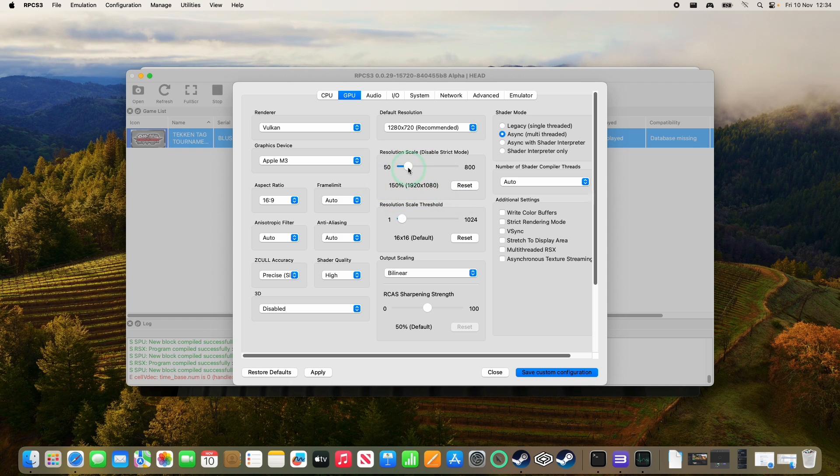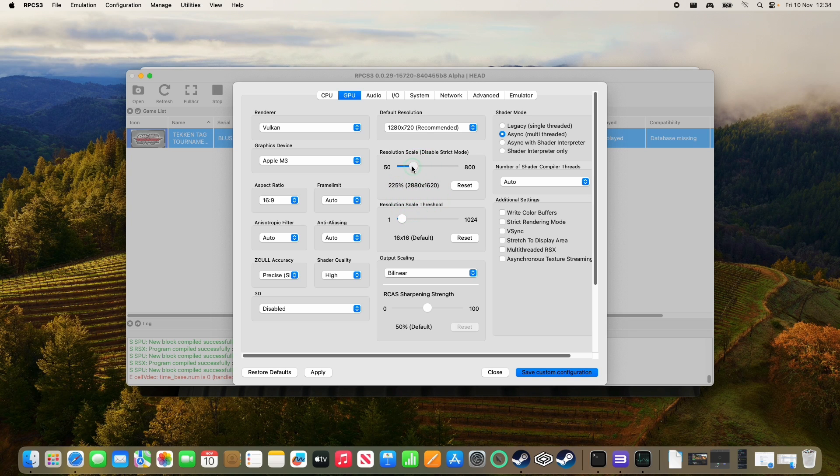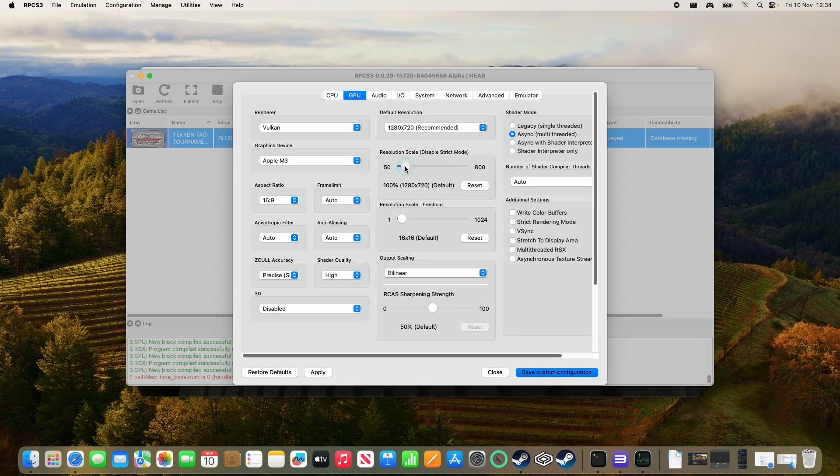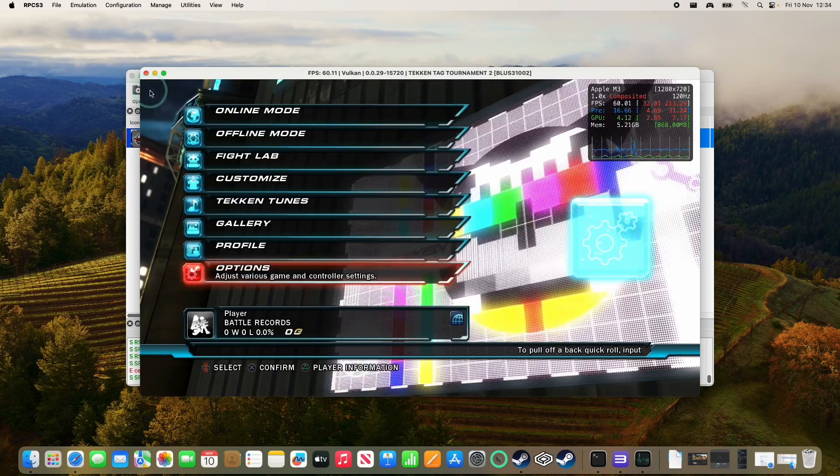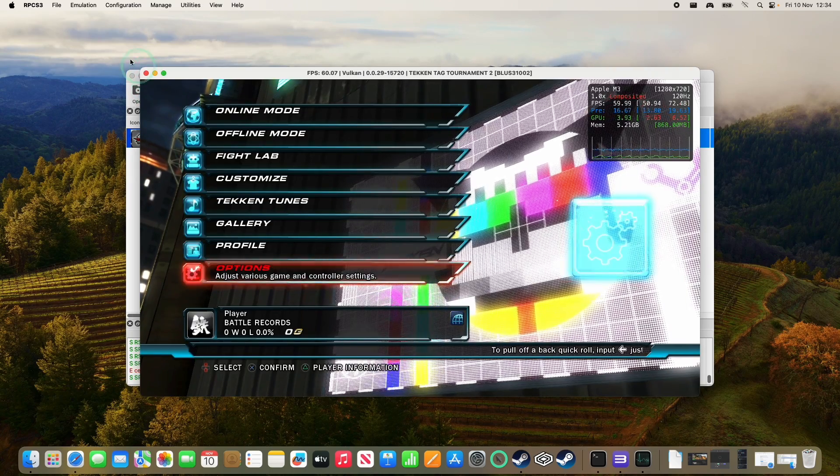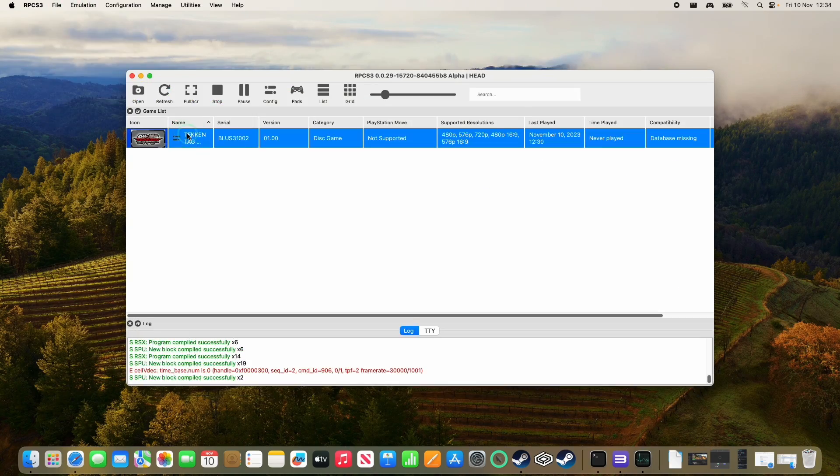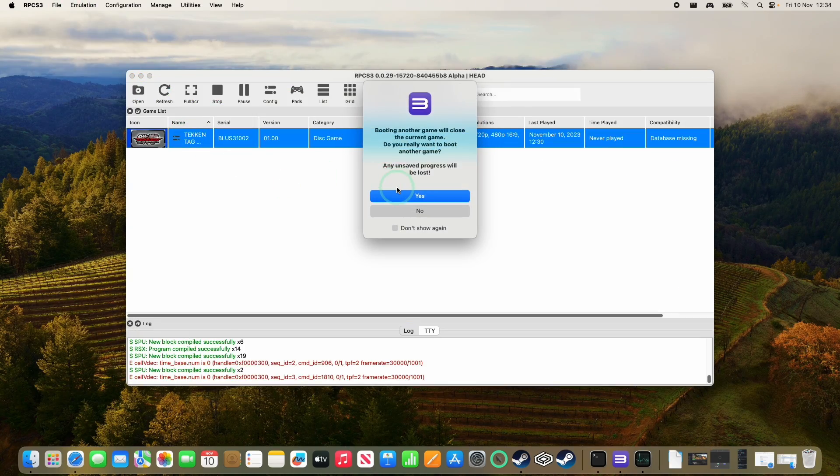But we're going to put it down to 1080p, and then press save custom configuration. And then just go ahead and reload the game. So just reload this for 1080p.